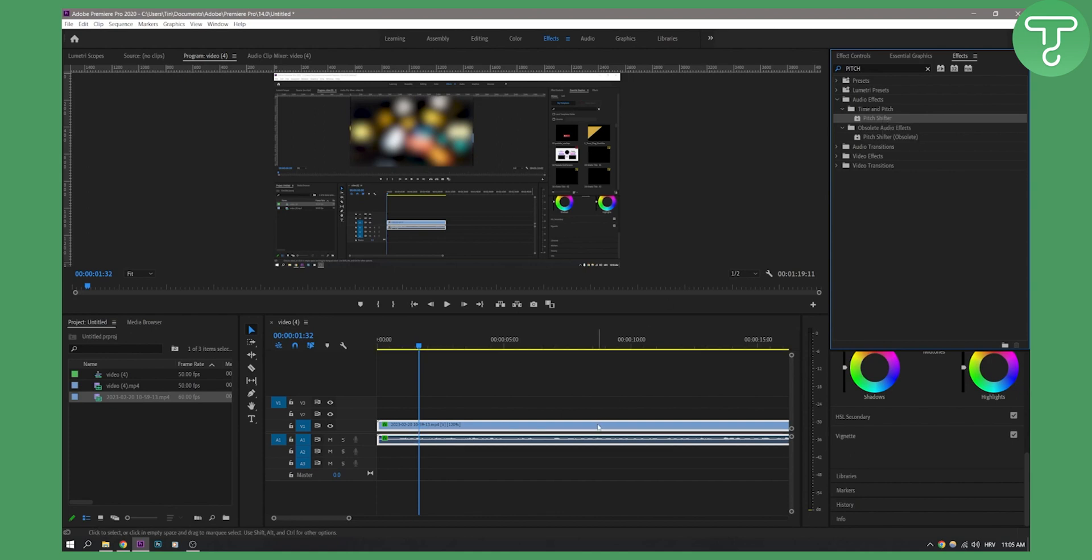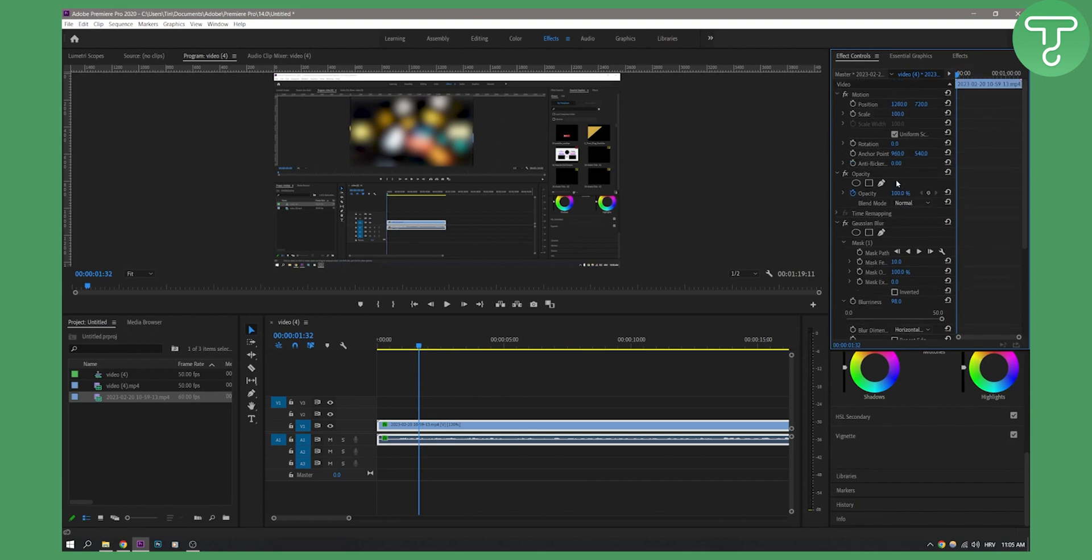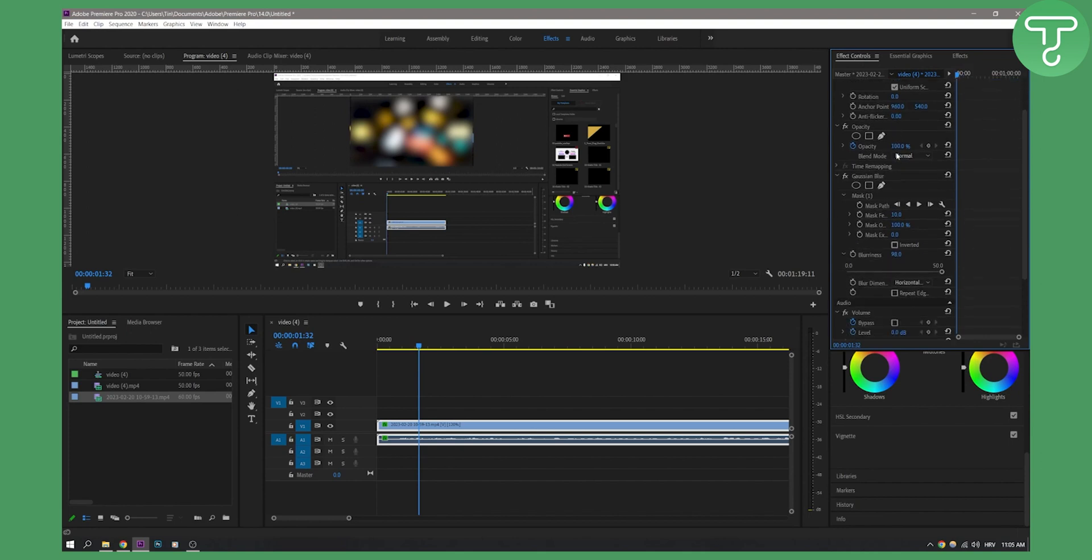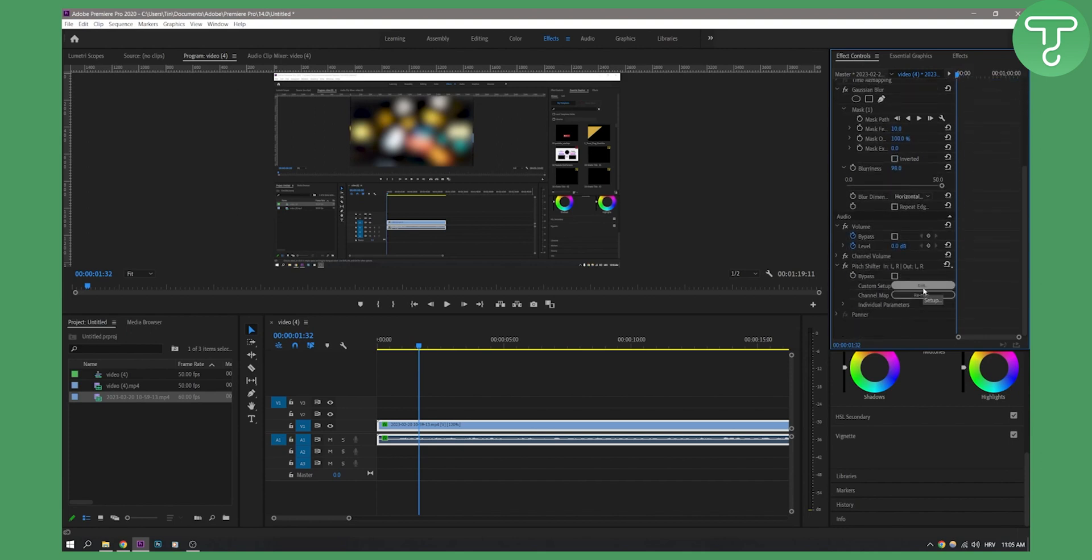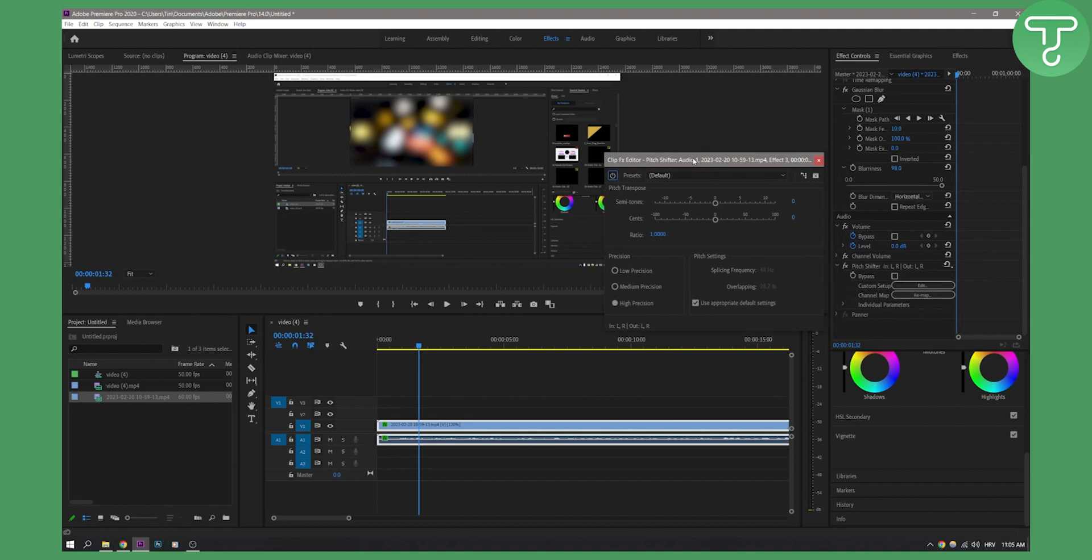Here we can now play with this Pitch Shifter. So let's play the video. I will play around with this setting, so just watch how I'm doing it.